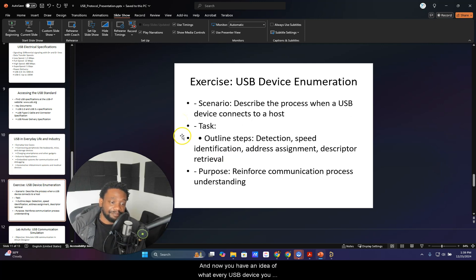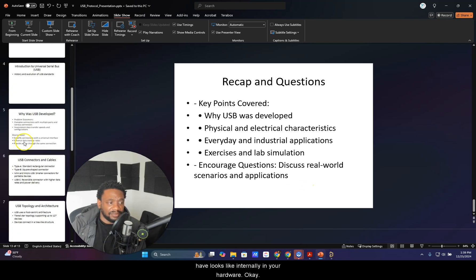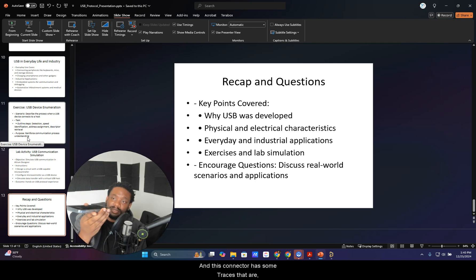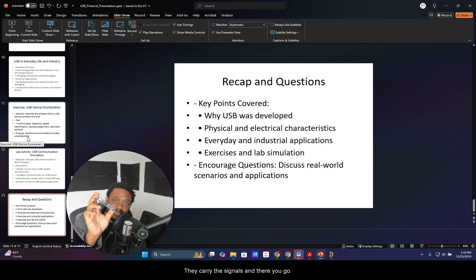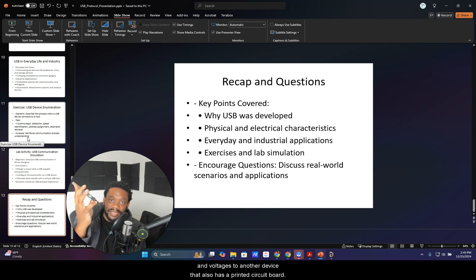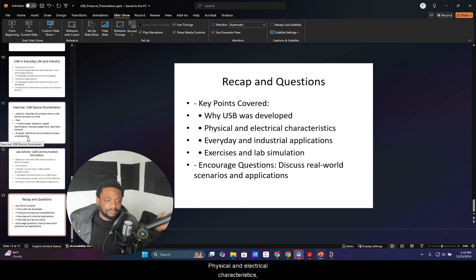Now you have an idea of what every USB device looks like internally in its hardware. If you were to break it open, it has a printed circuit board with a connector whose traces are manufactured into the PCB, carrying the signals. A cable with wires running the USB protocol and voltages connects to another device that also has a printed circuit board. That's pretty much it.